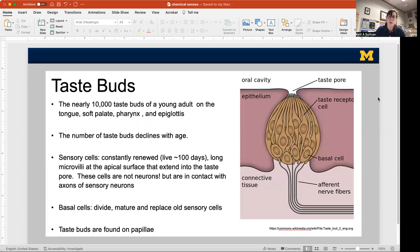The structures that turn those taste molecules into something you can perceive are your taste buds. You have about 10,000 taste buds throughout your tongue, your soft palate, your pharynx, and your epiglottis. That's for a young adult. Little kids have more, older people have fewer, because the number of taste buds declines with age.